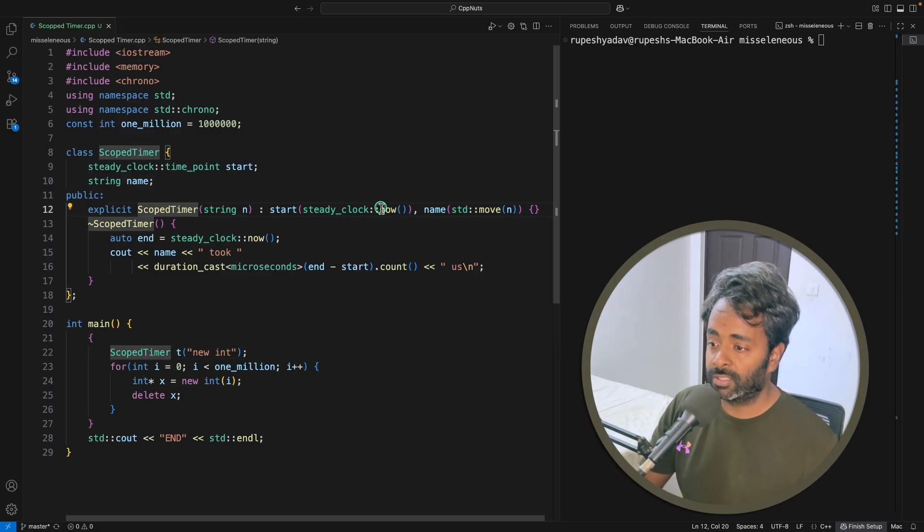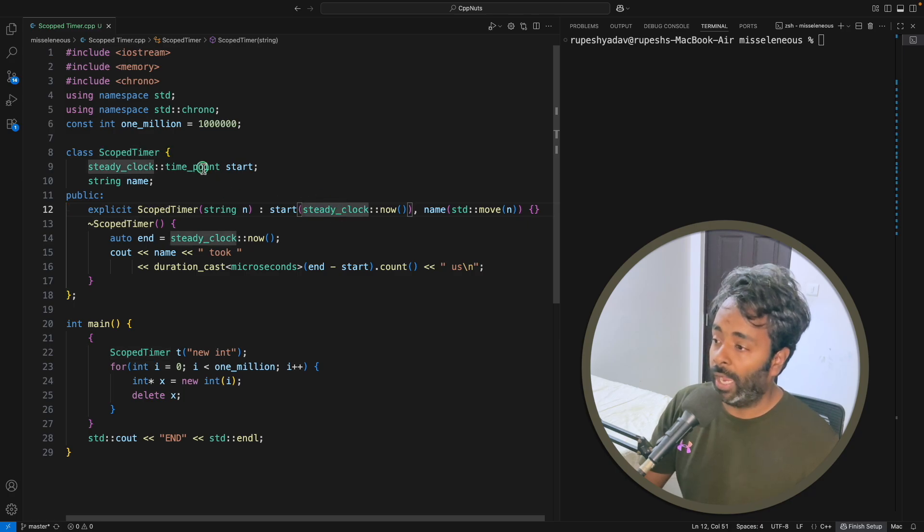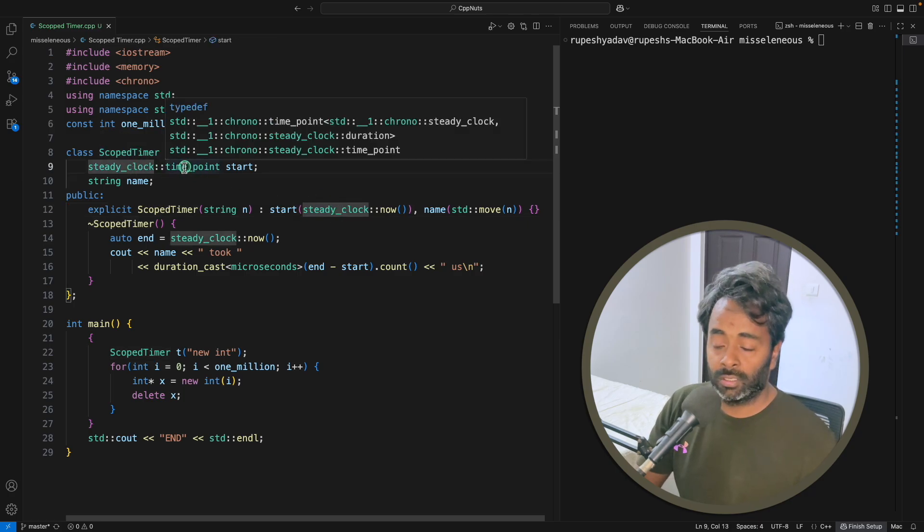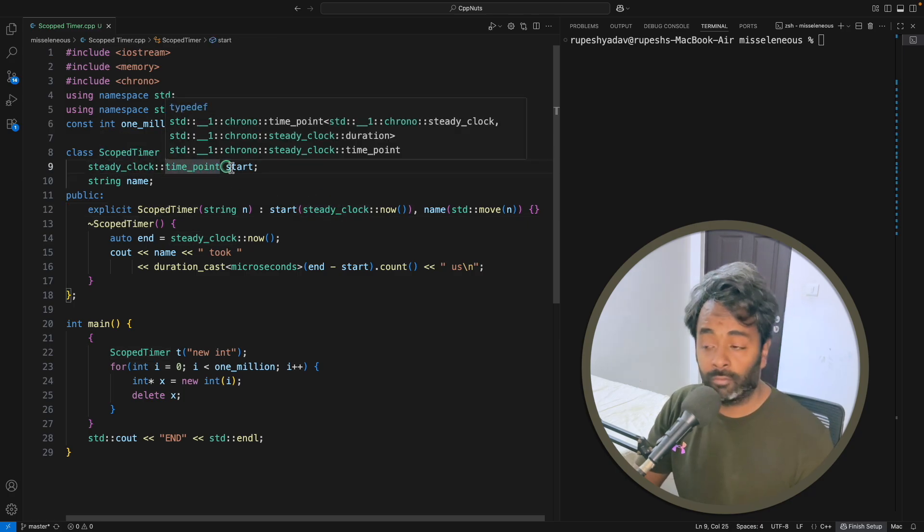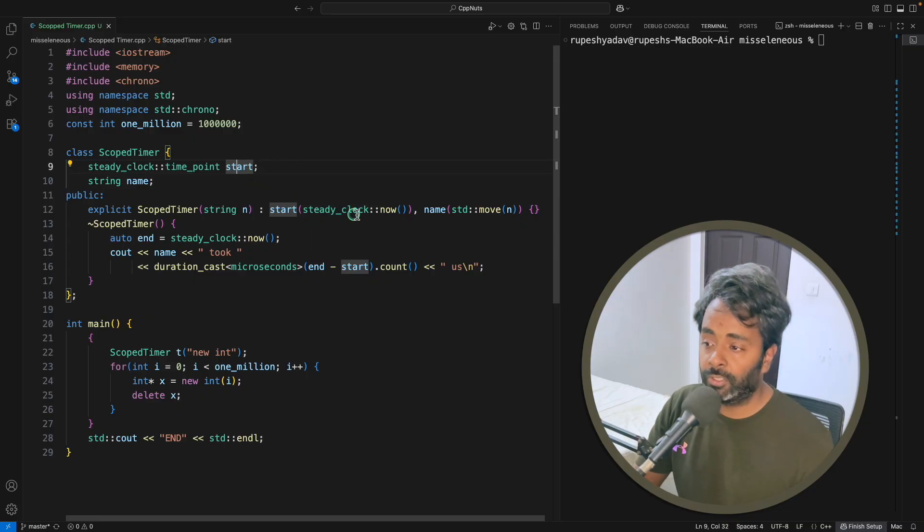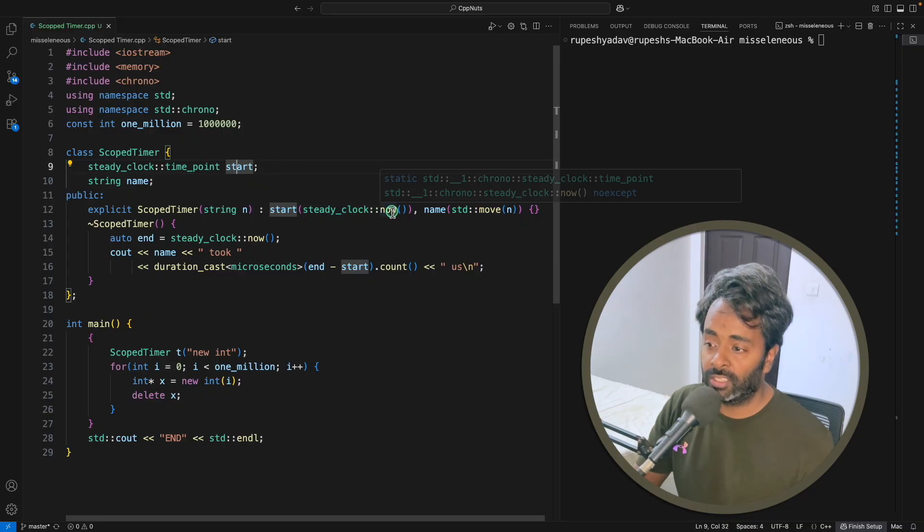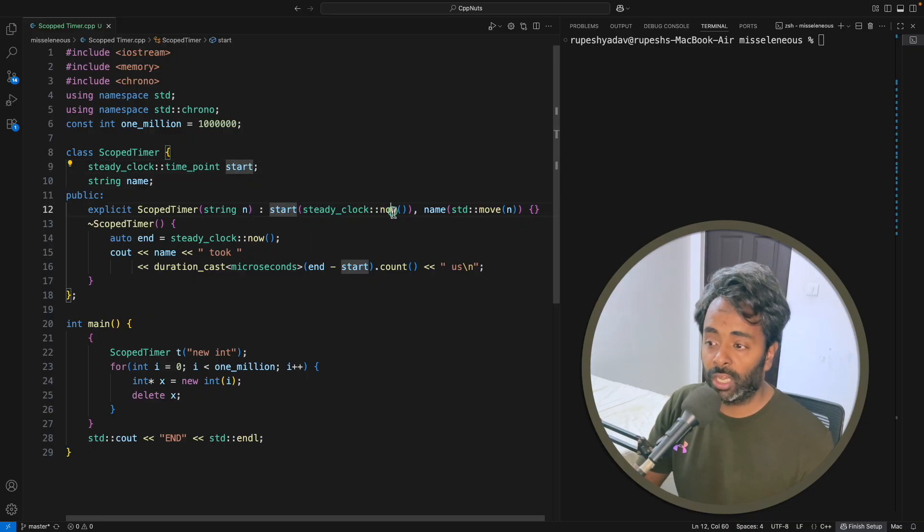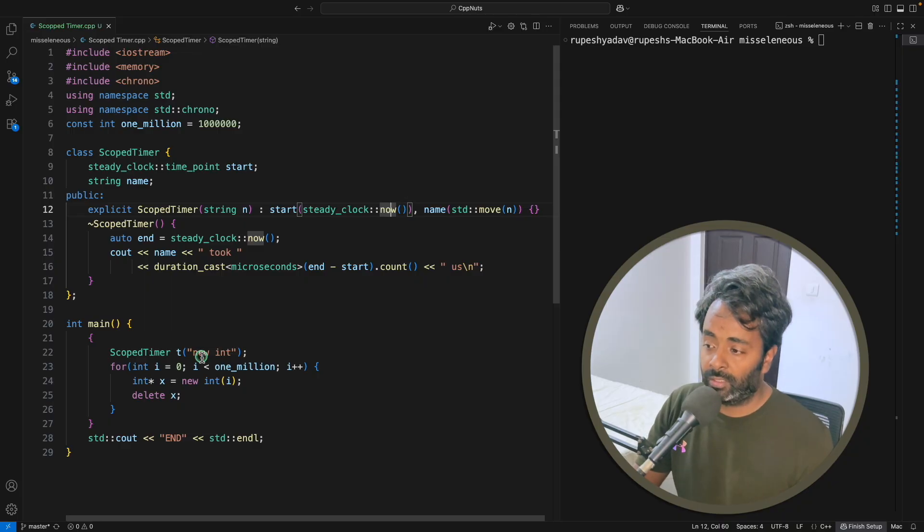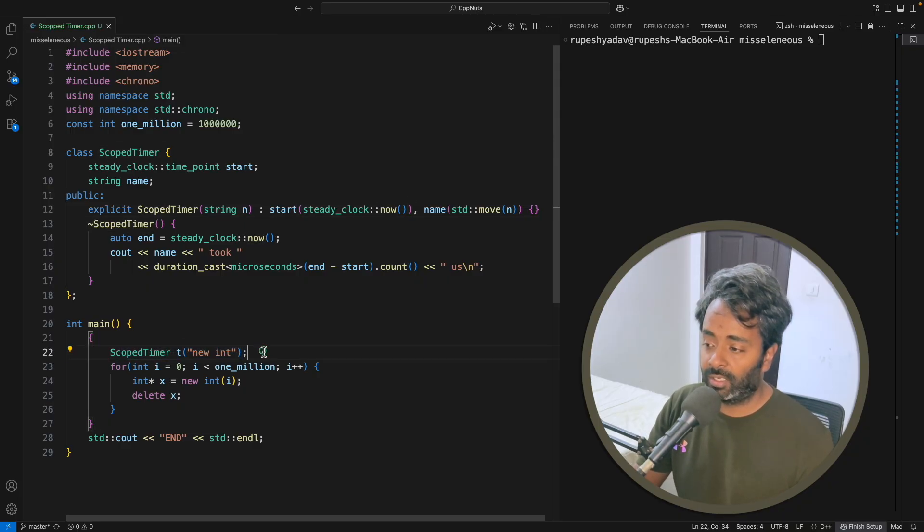The constructor is taking this name, and we have this steady clock's time point which is a start variable, which you initialize using now. Now meaning whatever the current time is, the moment this object is getting constructed.